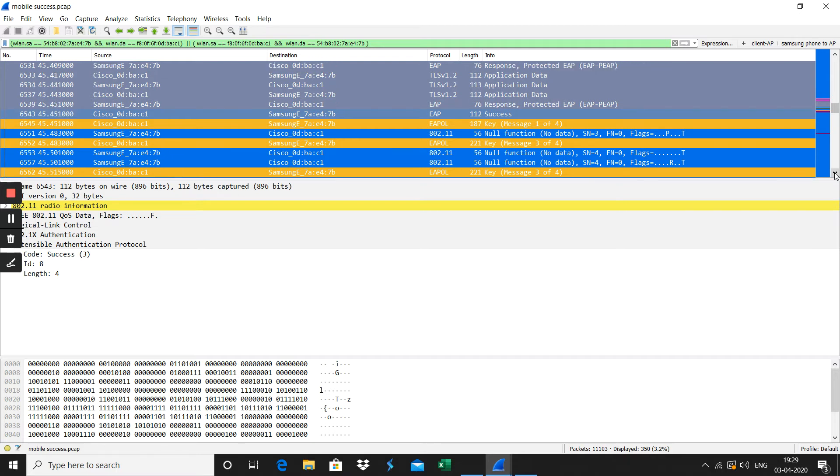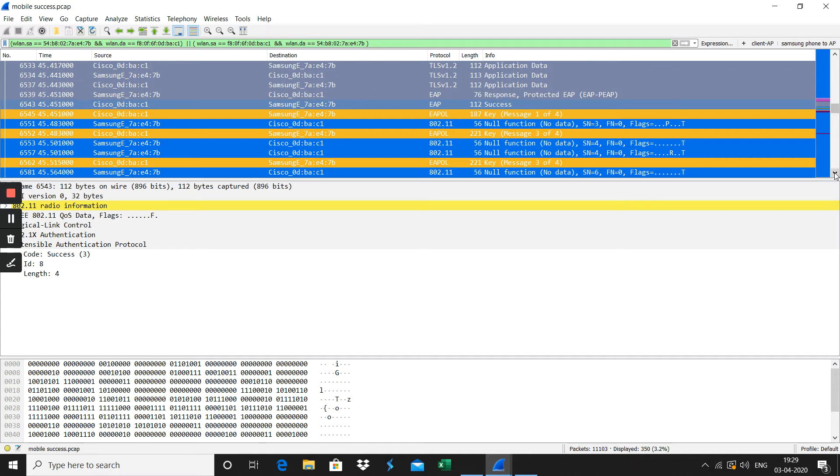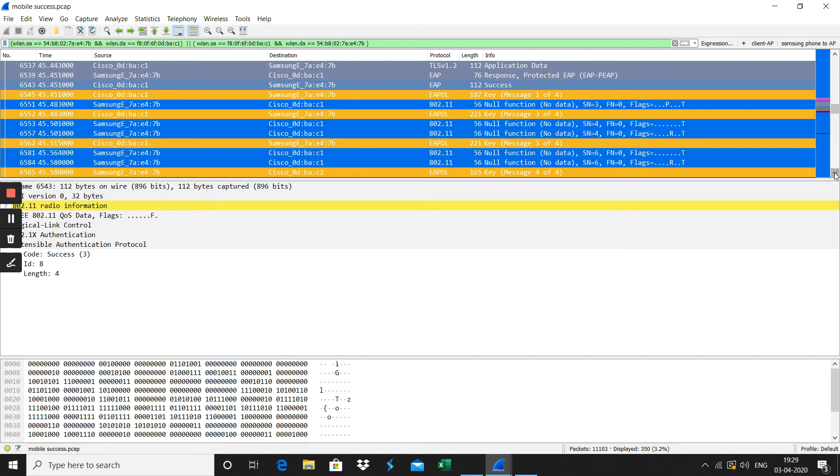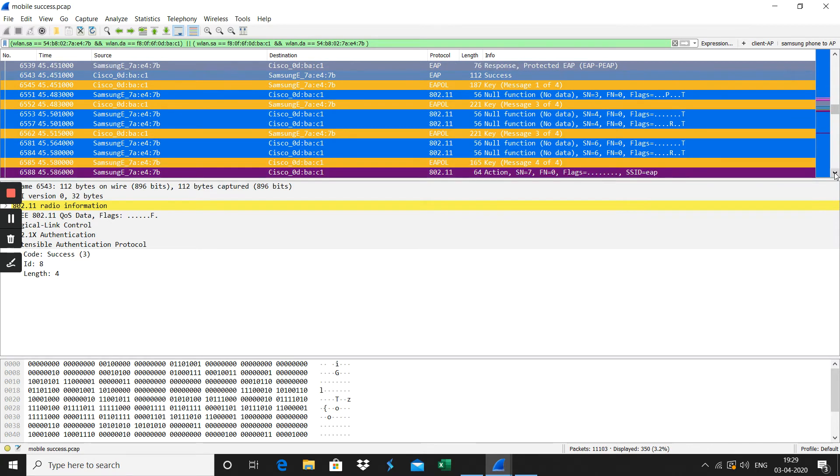Message one, message three also sent, then finally from the client to the AP also happened.